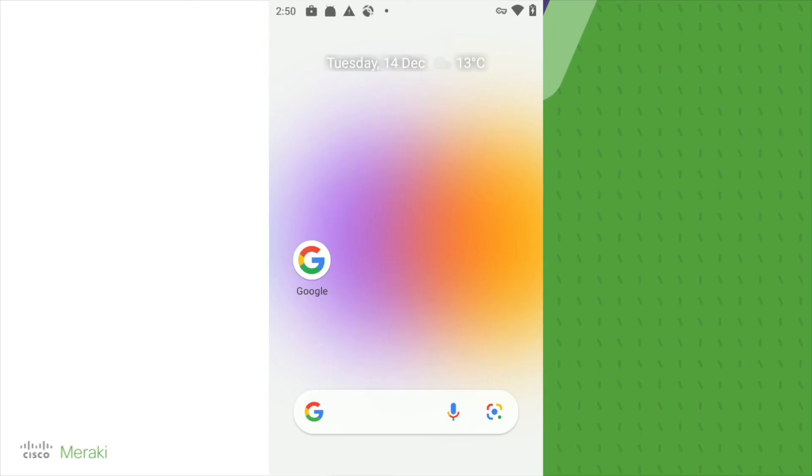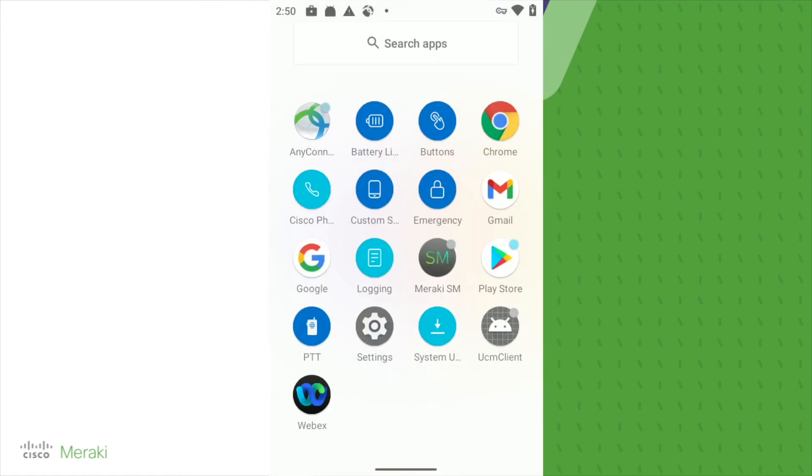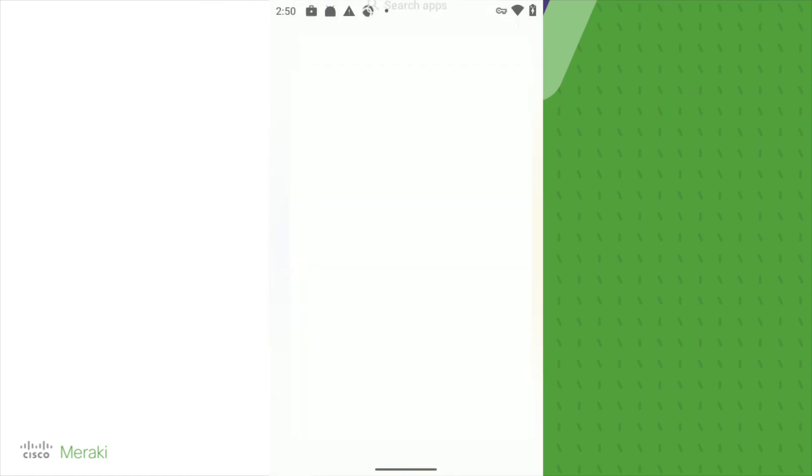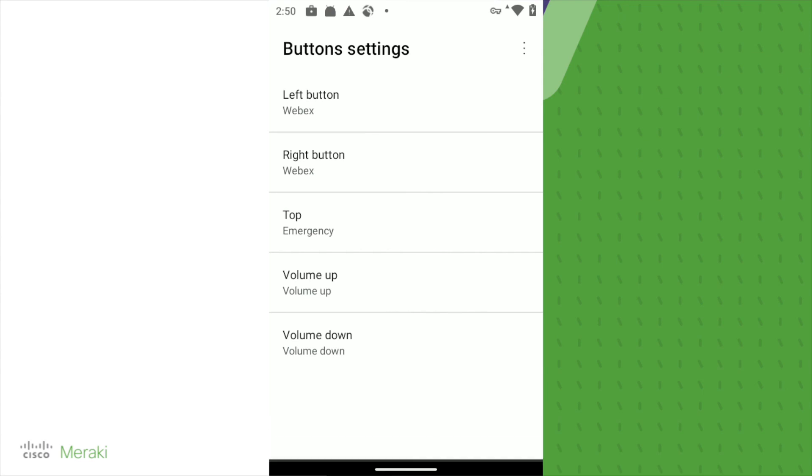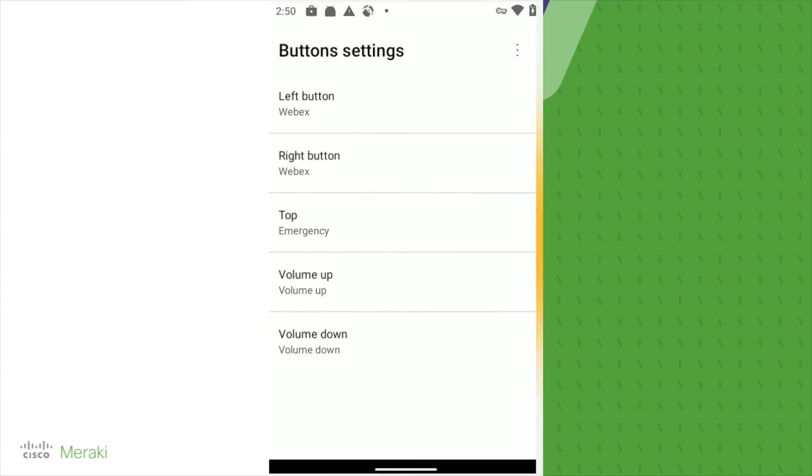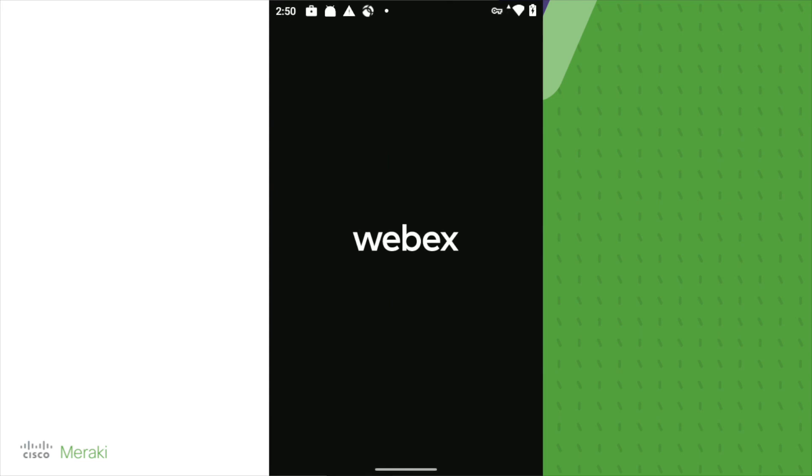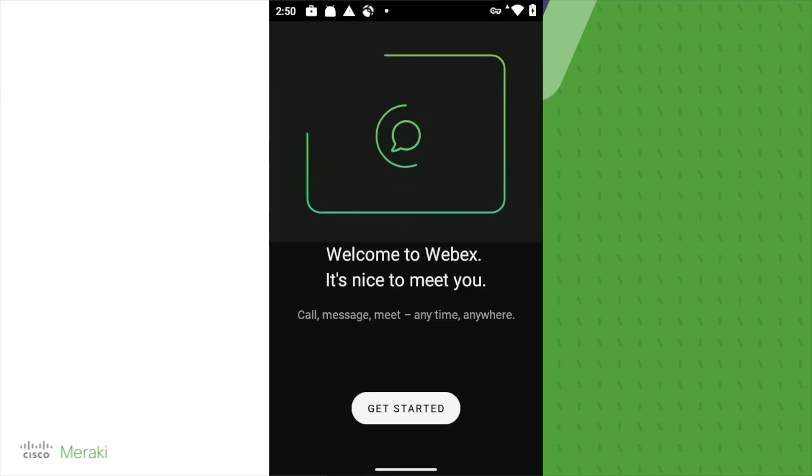If we now head on over to device, we're just going to open the buttons application. And as you can see, it's configured for WebEx. So what we're going to do is just press the configured button on the device itself. And as you can see, WebEx loads. Thank you.